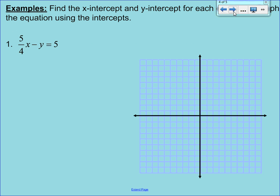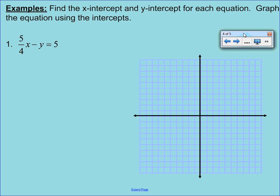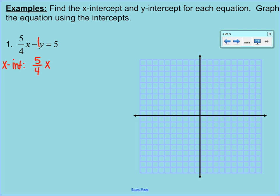Let's practice that. Our first example is written in standard form. For intercepts, this form is actually okay. We're going to start by finding the x-intercept — all we're going to do is replace the y with 0. Before we put the 0 in for y, notice there's actually a negative 1 in front of the y. I always want you to put in that 1 value. So we've got 5/4x minus 1 times 0, which equals 5. Anything times 0 is 0, so that term wipes out, and we're left with 5/4x equals 5.